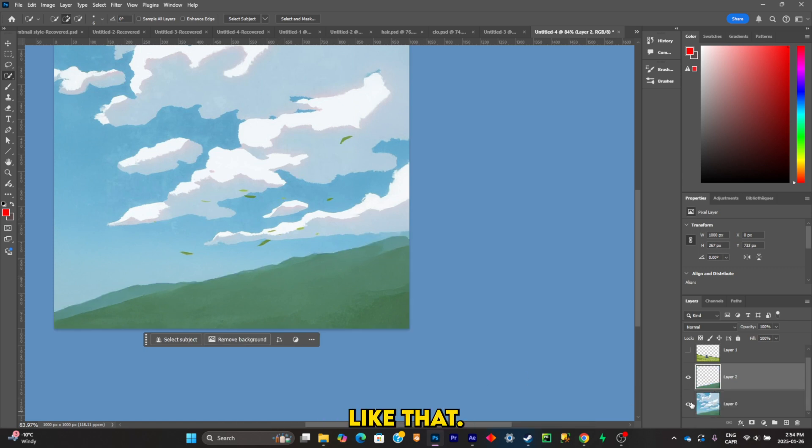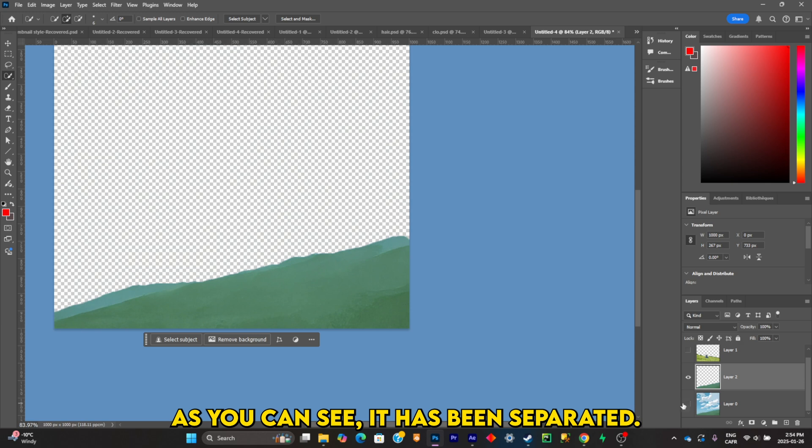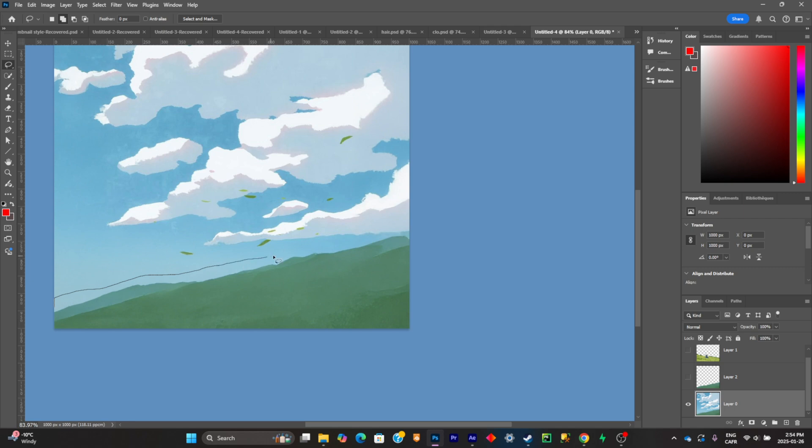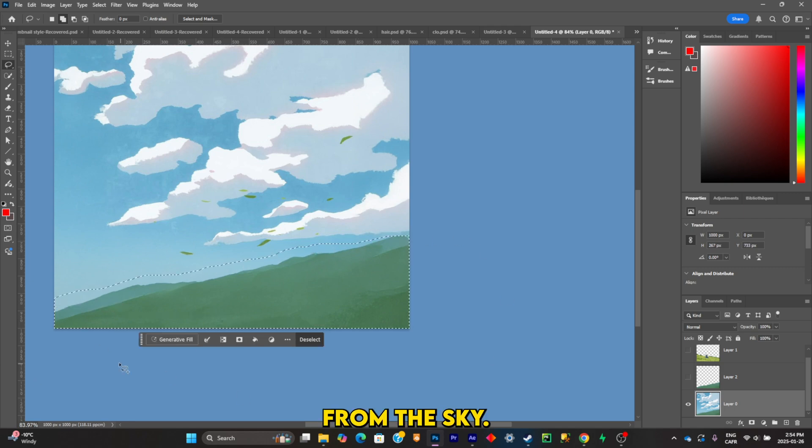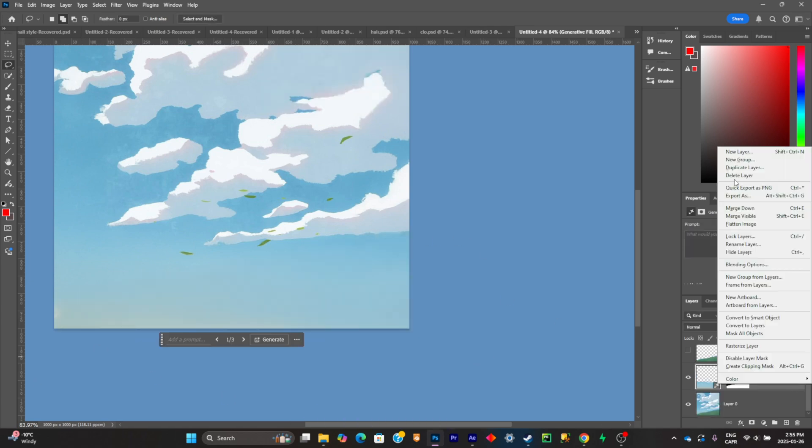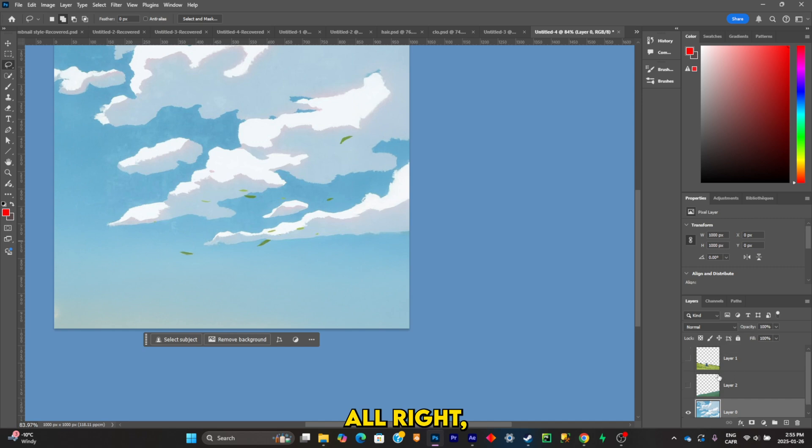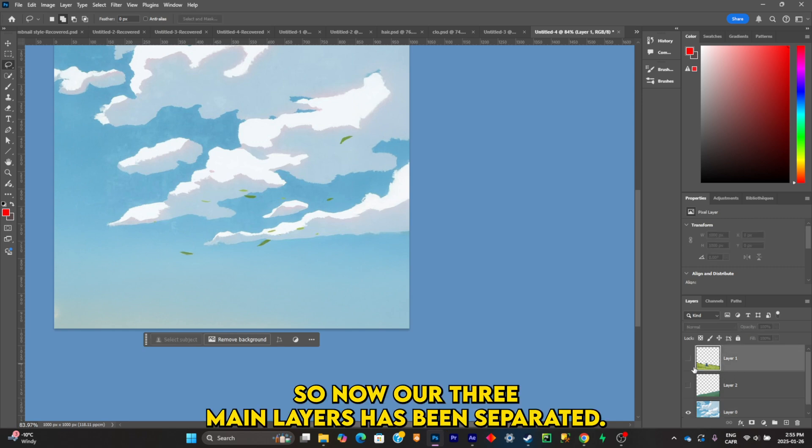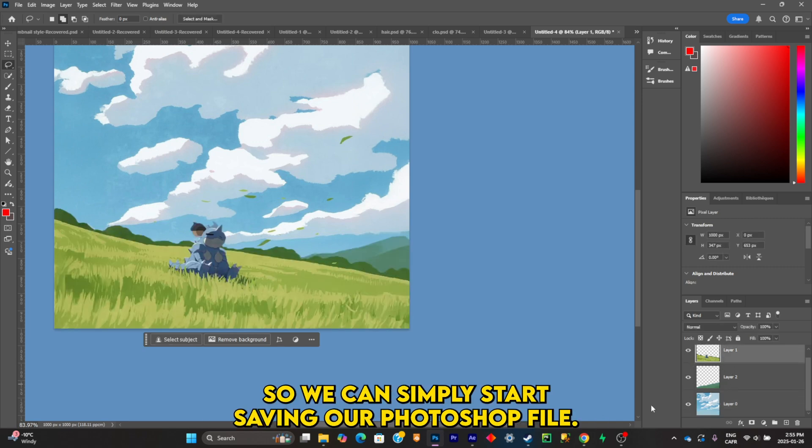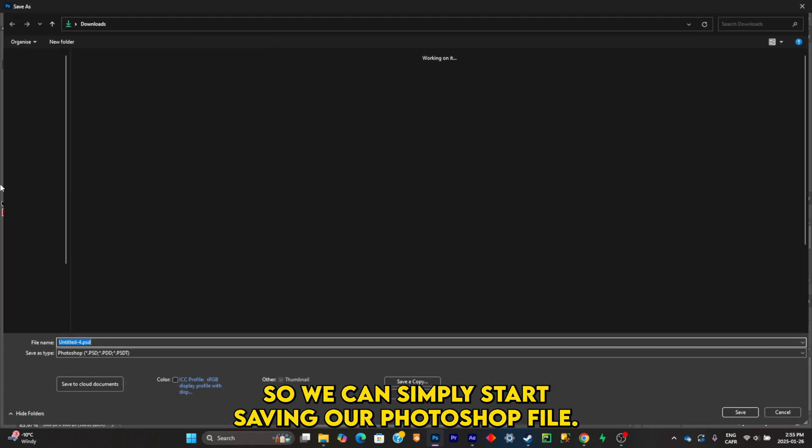Like that. As you can see, it has been separated, and what I want to do is simply just remove the mountain from the sky. All right, so now our three main layers have been separated, so we can start saving our Photoshop file.